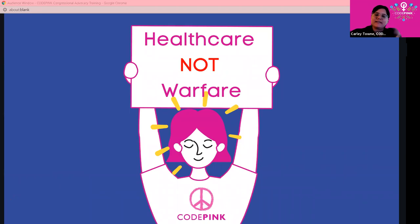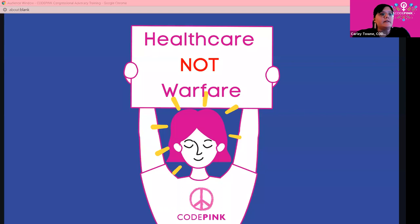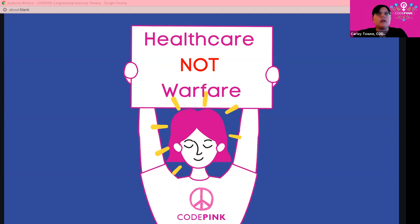This was big news. But a lot of what you see in the news frames it as inevitable — the Senate Armed Services Committee said so, so it will happen. Not true. The House and the Senate must agree on the final defense bill, and this is where we come in. It's urgent that we show our representatives that there cannot be an increase to the military budget. We're still in the middle of a pandemic and economic crisis, and it's completely unacceptable to consider adding $37 billion to the Pentagon budget.